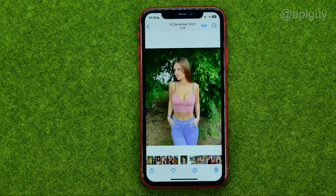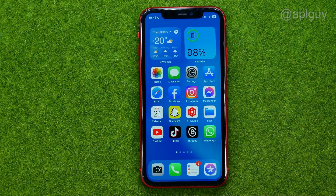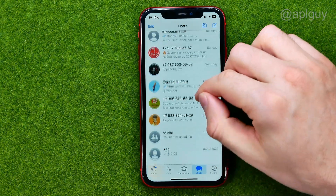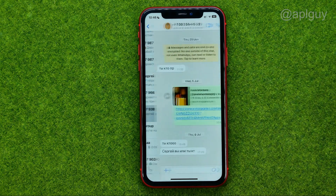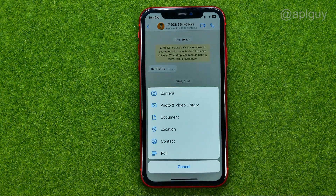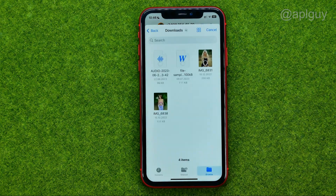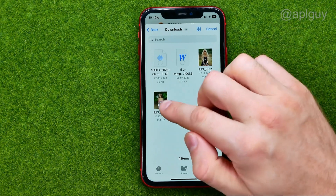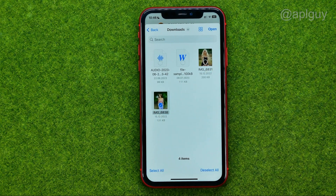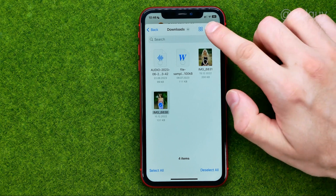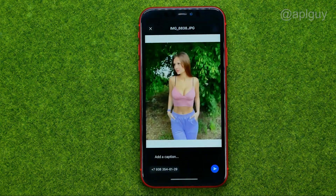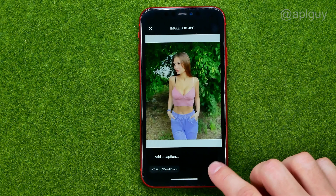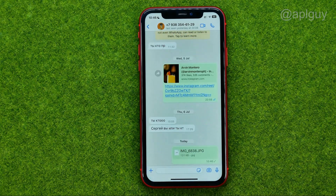Once the file has been saved, close Photos and open up WhatsApp. Go to a conversation, tap the plus button, and select Document. Navigate to the folder where you saved the file, search for it, select it, and tap Open. After that, you can add a caption or not, then just tap Send to send it as a document.